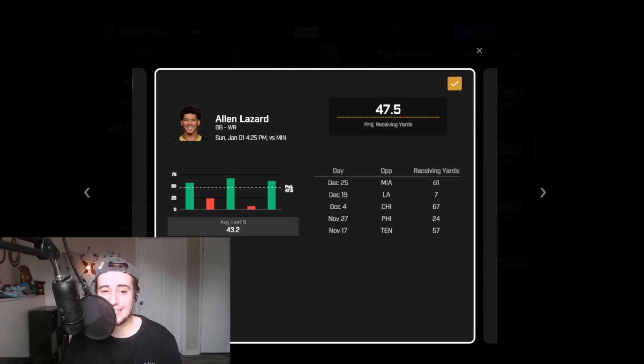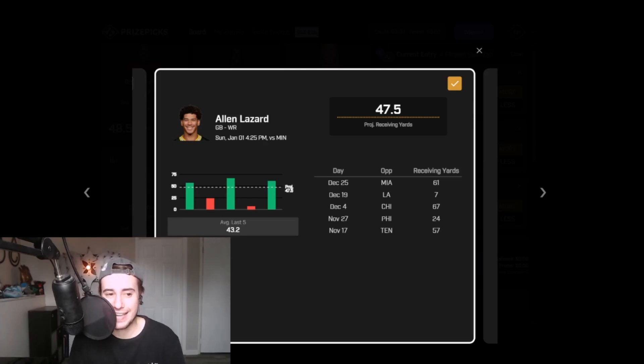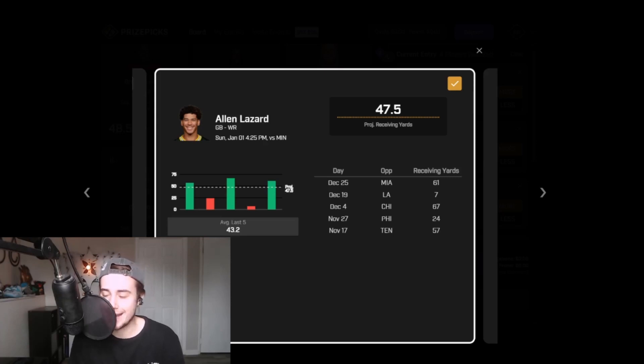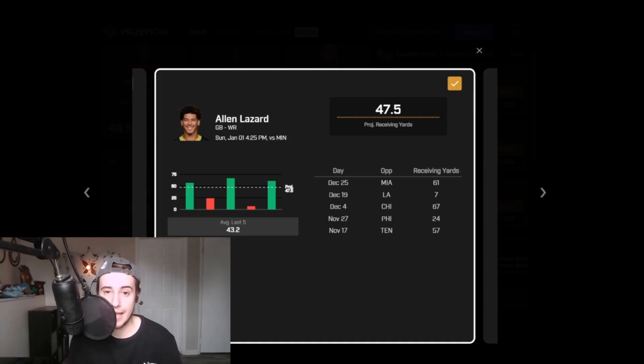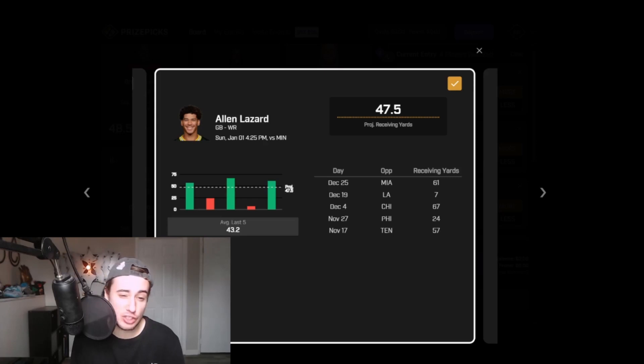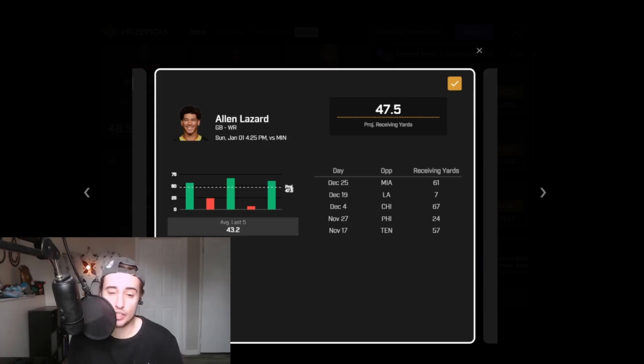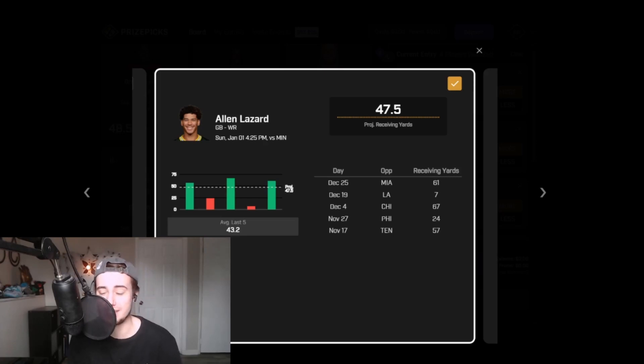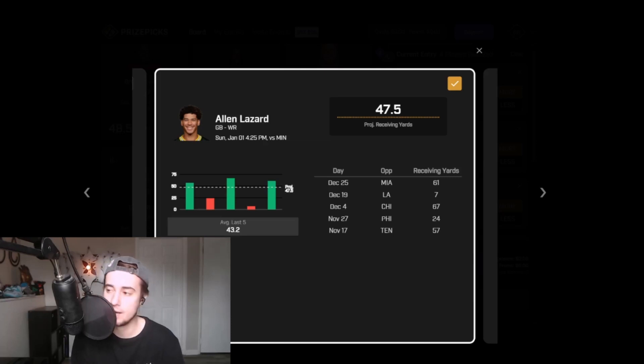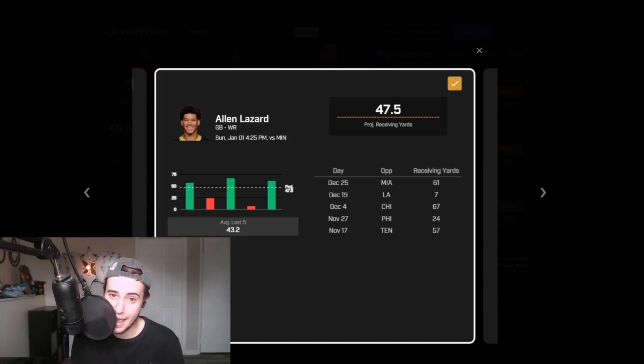Christian Watson, Green Bay's standout rookie wide out, is day-to-day with a hip injury. His status certainly up in the air here. Lazard saw a team-high 11 targets last week against Miami. He's averaged 6.8 targets per game this season. Again, a team lead. Next closest on the team is Romeo Doubs at 5.5.